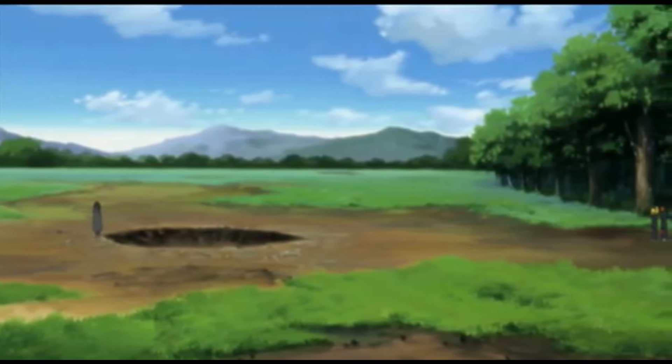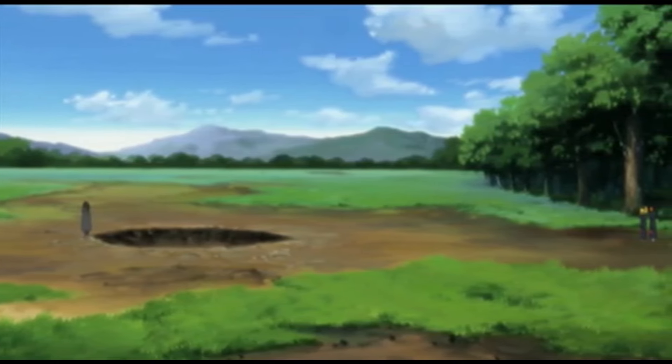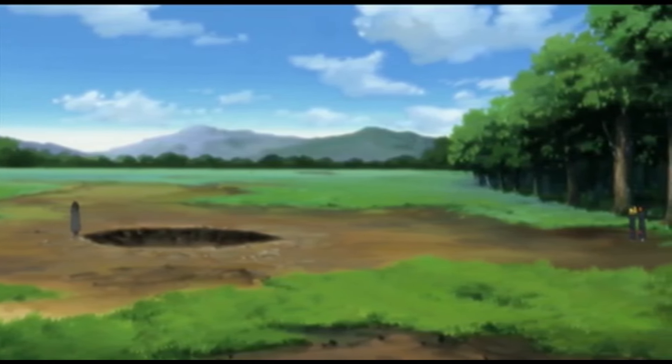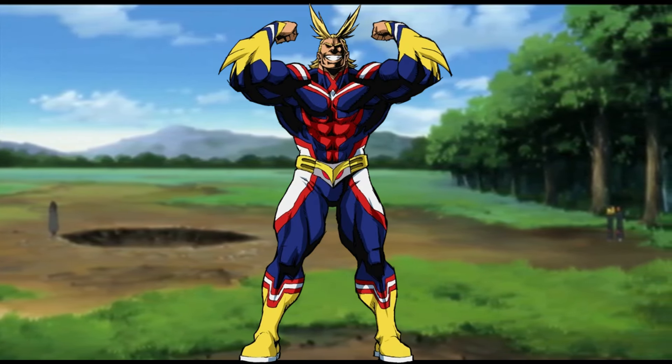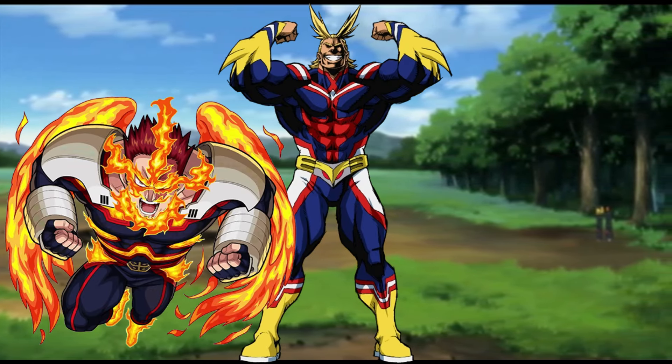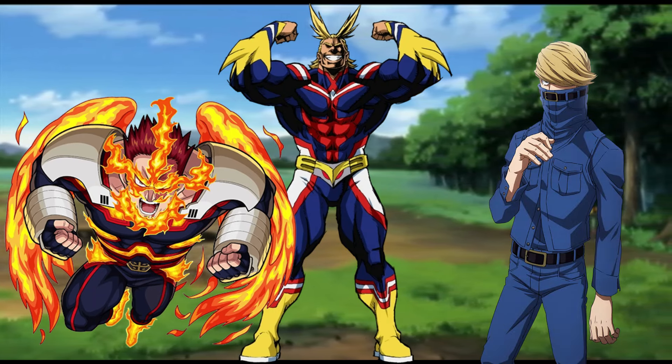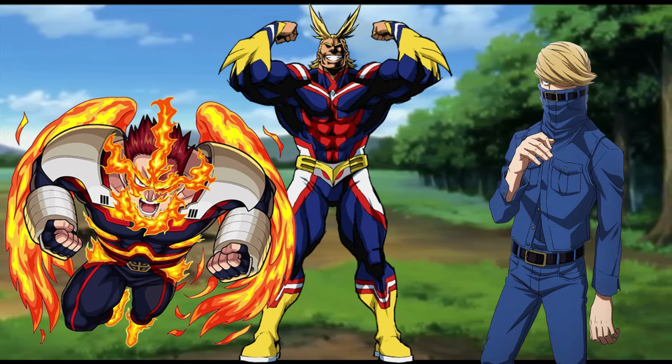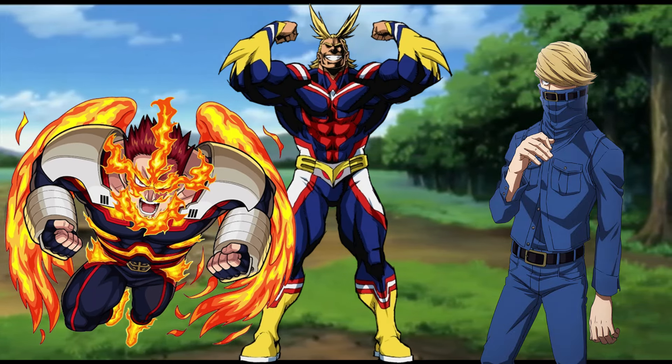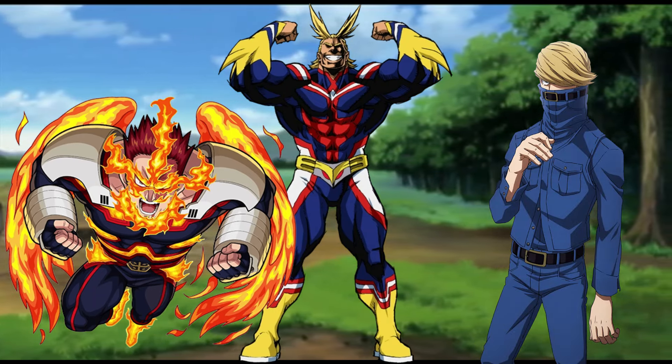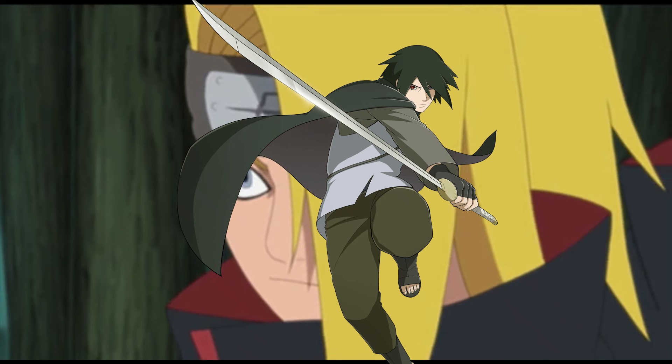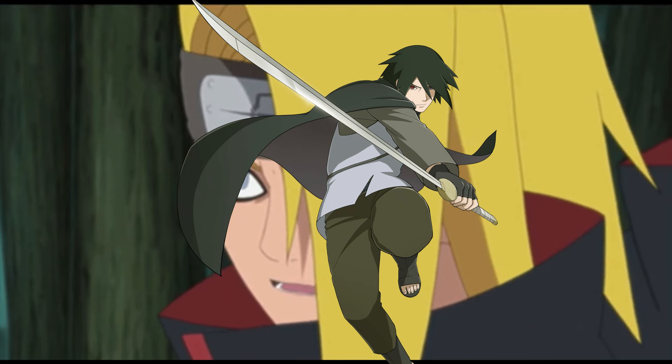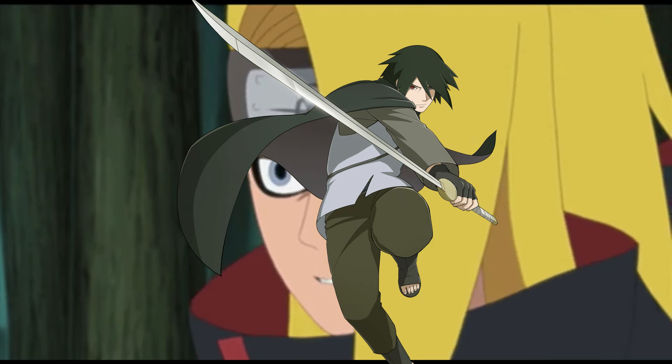So the top three in My Hero Academia season one was All Might, Endeavor, Best Jeanist. I chose Sasuke because Sasuke is the most likely to actually get into an altercation with these people if any situation happened for them to be in the same place.